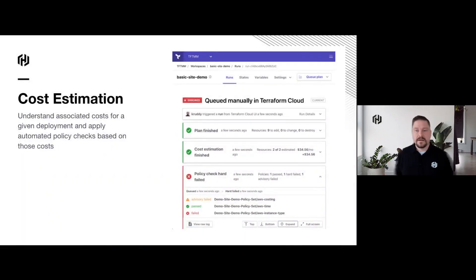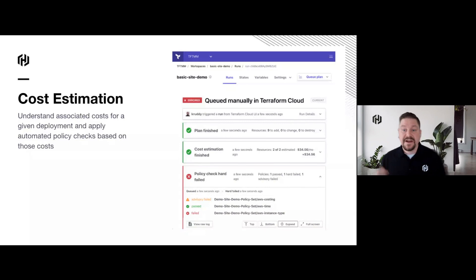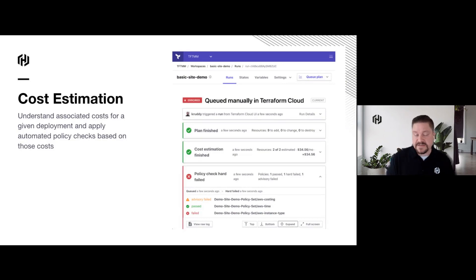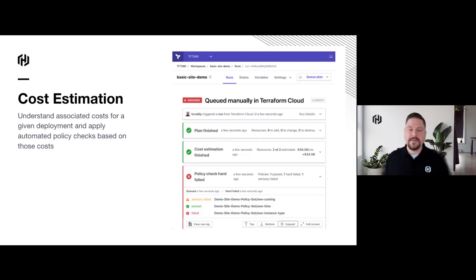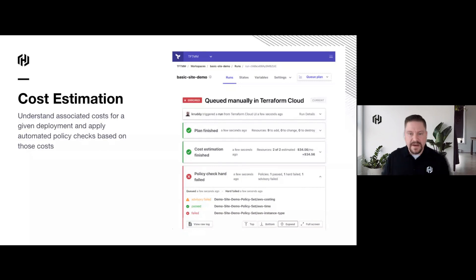Along with policy usually comes cost estimation — we want to know how much something is going to cost. In Terraform Cloud, we include cost estimation as part of the policy check, and I can actually write policies around that cost estimation. I can do things like restrict what instances are allowed in a dev environment, or maybe they're allowed specific instances but they can only cost a certain amount per run. That way, as we're scaling up and down, we're also keeping an eye on costs. The whole idea is visibility: what am I doing in my environment, am I securing it, and what does it cost?